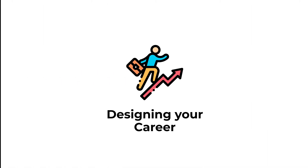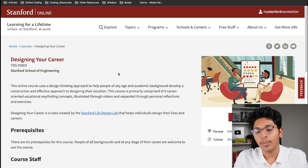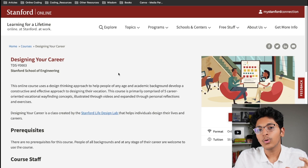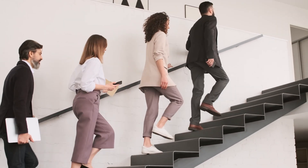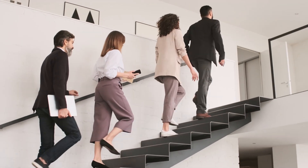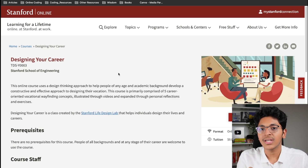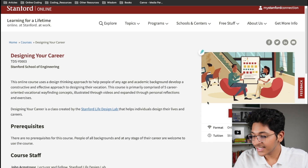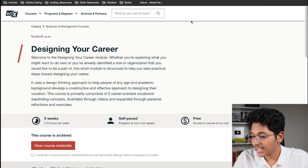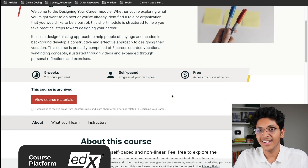Moving on to the next course — this is called Designing Your Career, from Stanford. They use a design thinking approach to talk about how you can design a career for yourself: a practical career roadmap, understanding your needs and wants, the growth you want, how to create particular milestones, and how to achieve those milestones. You can get it from the edX platform. It's really unique and something different you can get from Stanford.